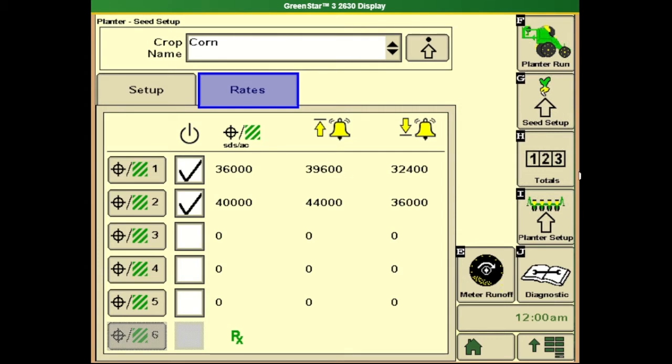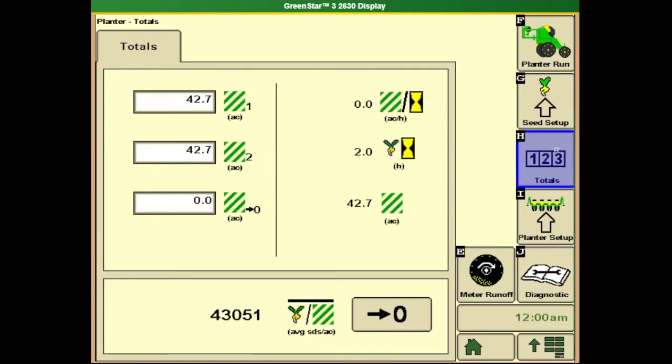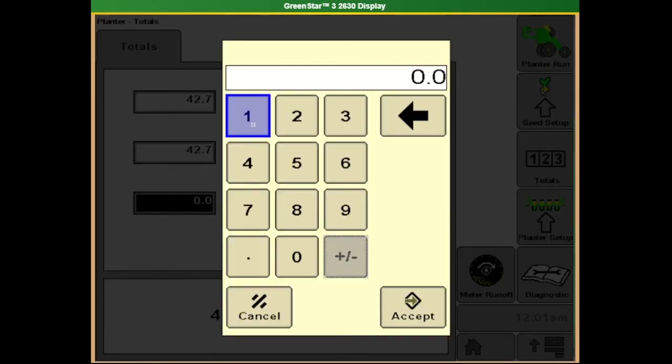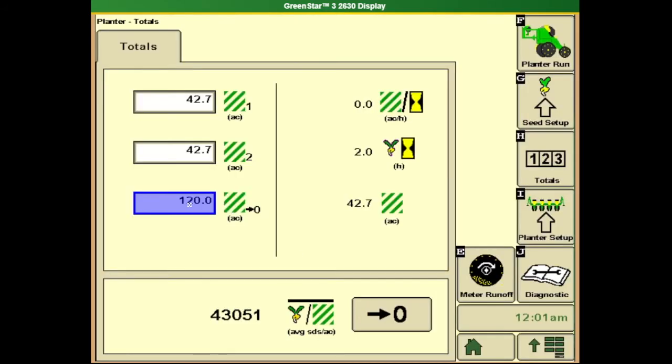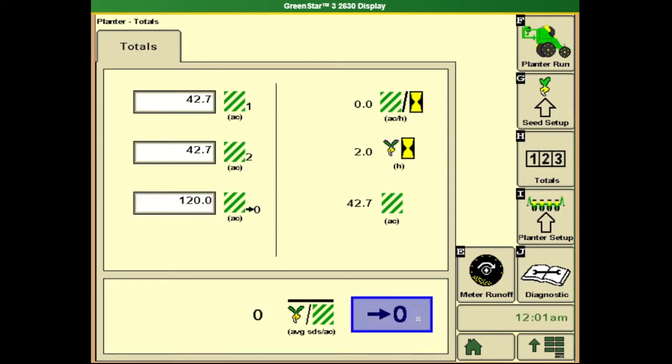Next we'll talk about planter totals and calculators by selecting soft key H and our totals icon. We'll see total calculators that can be reset or changed for our number one to number two total counter. Our third counter down here shows a right arrow to zero and is designed to count down. If we know we have a 120 acre field, we can enter that in and as we plant the field, this will count back down to zero. We also have a running average of seeds per acre for the planter that can be reset anytime. On the right hand side are lifetime totals of hours and acres covered.